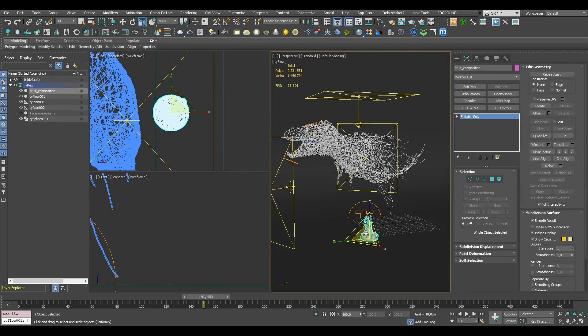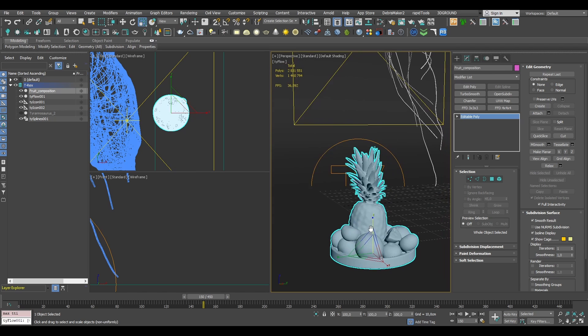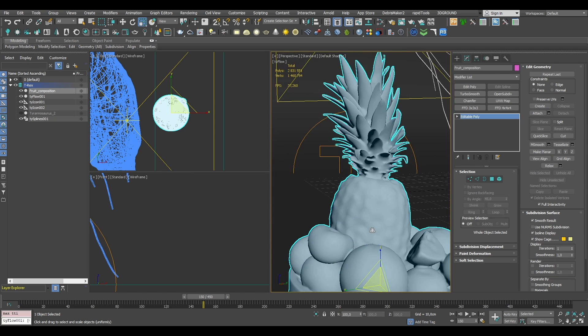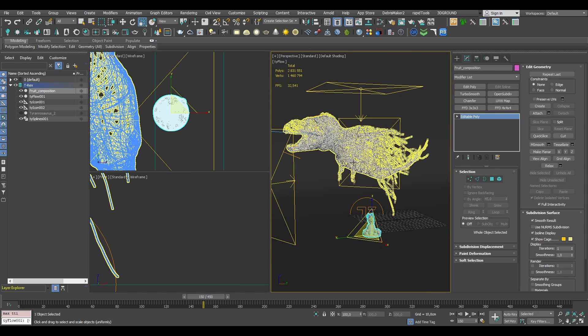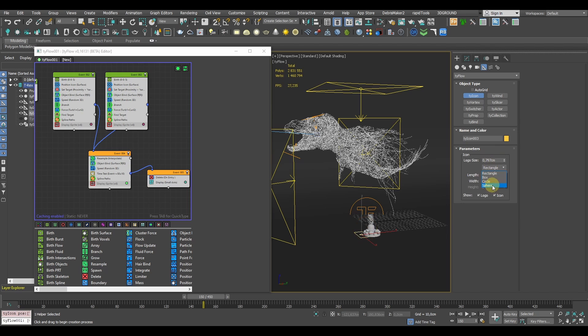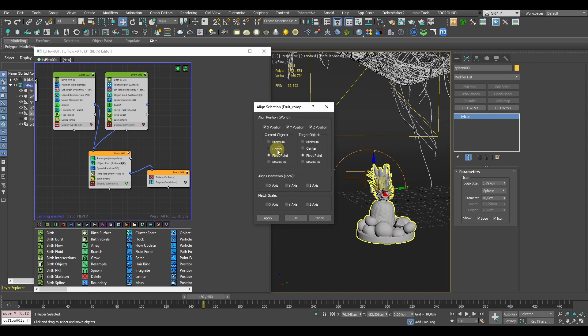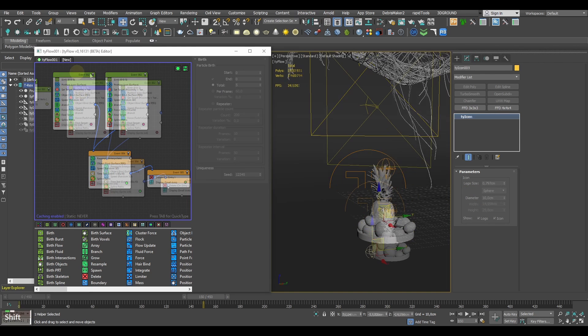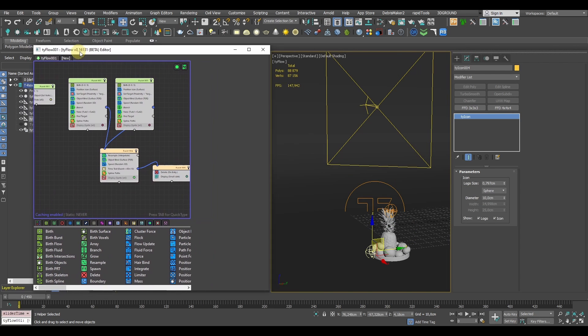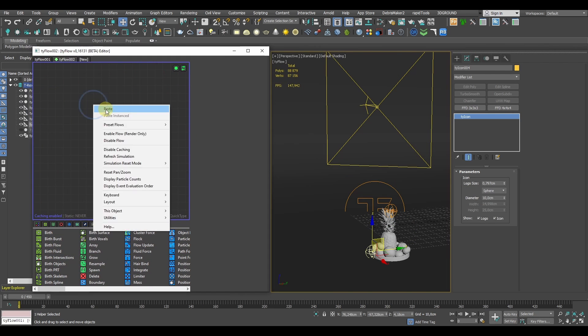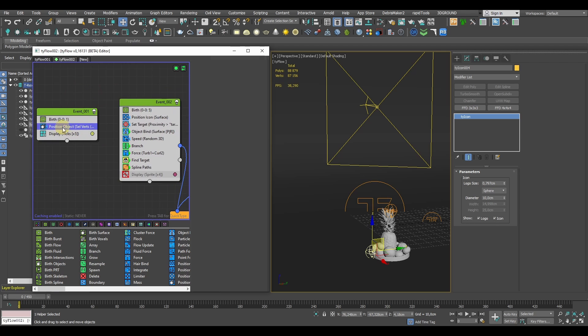For a quick wrap up, here you can see how you can really easily translate your simulation to a different asset. First we'll add some TyIcons as particle birth sources and just copy the whole Tyflow solver.